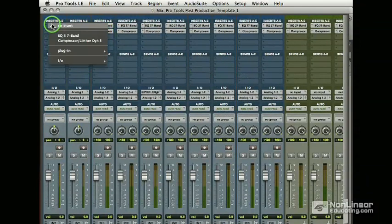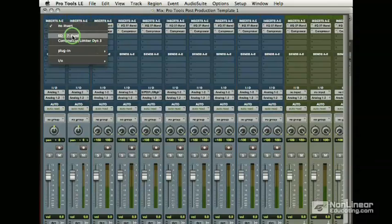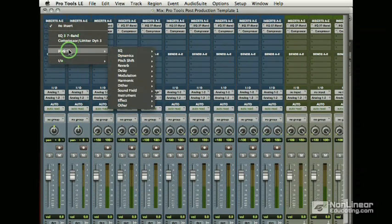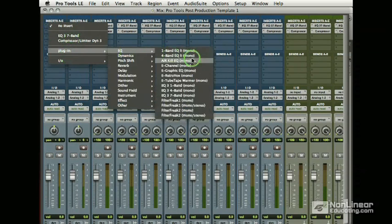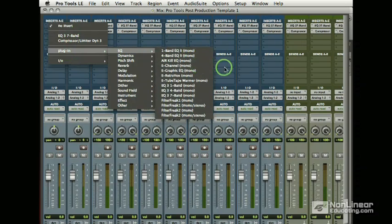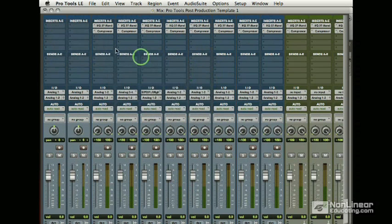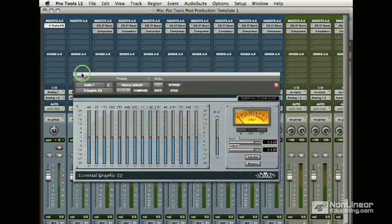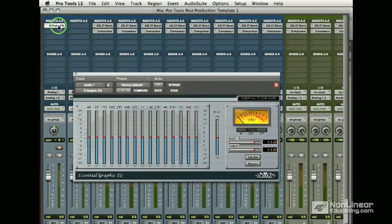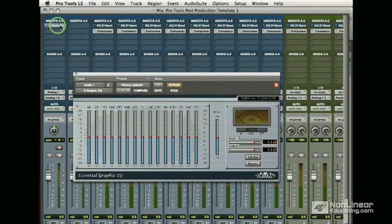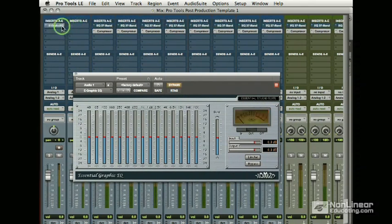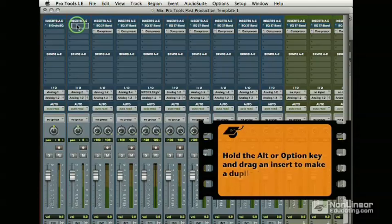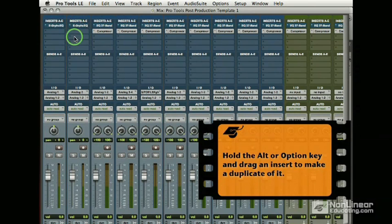And then I can do the same things for these. I'm going to hold down option. The difference being here is that these are multi mono plugins. OK, so I don't have nearly the selection, so I'm going to hit just a mono EQ and I can also option drag a plugin and copy it across just like that. So I held option and copied it.